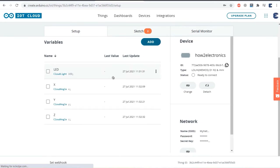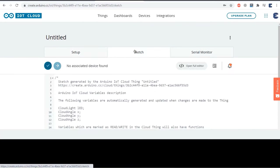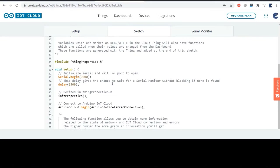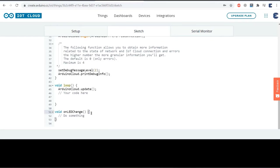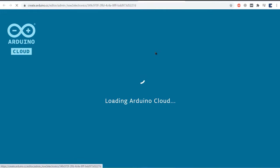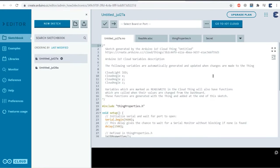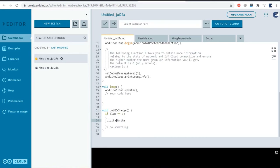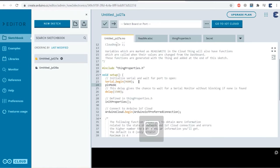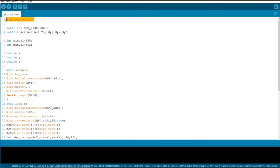Go back to things — all the variables are listed there. Click on the sketch tab and a default sketch based on the different variables has been created, with header files and parameters set for the LED. Let's modify the code. I'll click on open full editor. In the LED change function, we need to add a condition: if LED equals 1, turn the LED on — the LED is connected to GPIO pin 0. In the else condition, the LED turns off. We also need to define the LED pin as an output in the setup section.